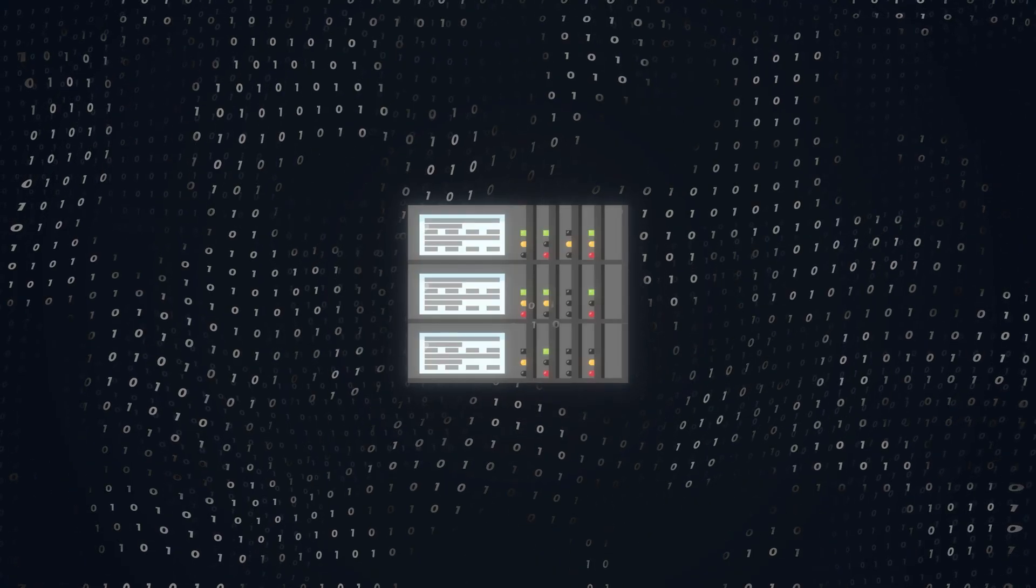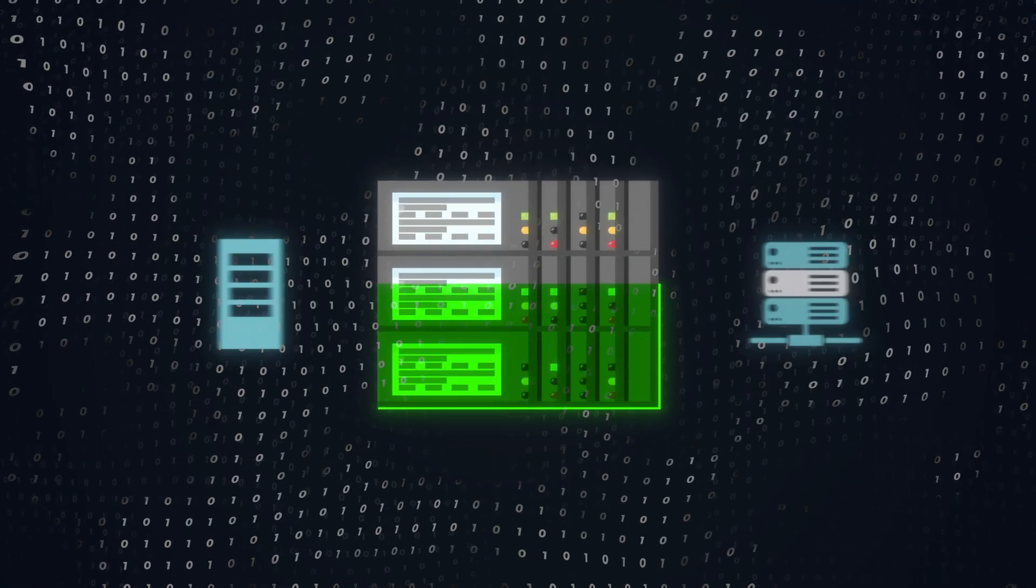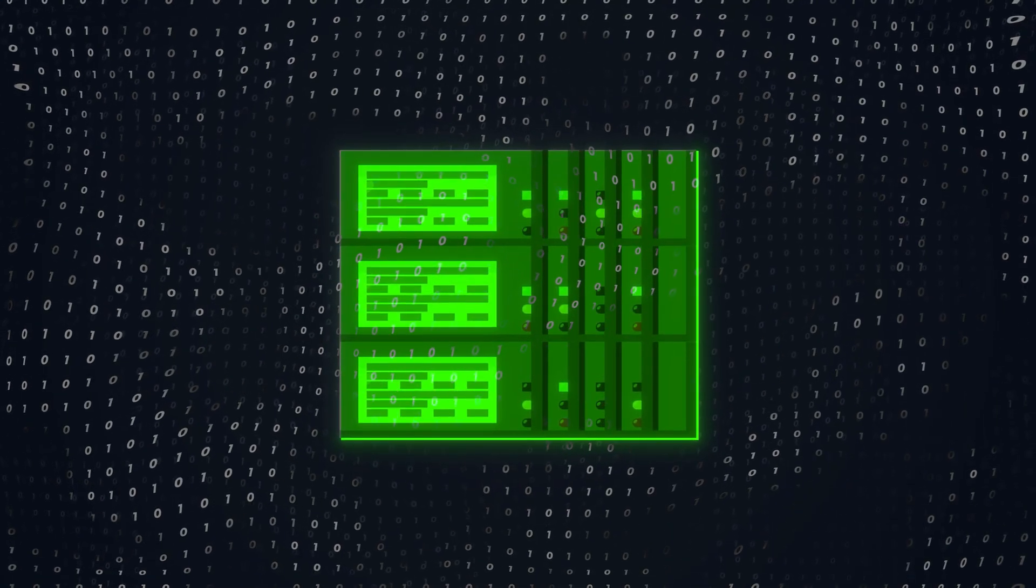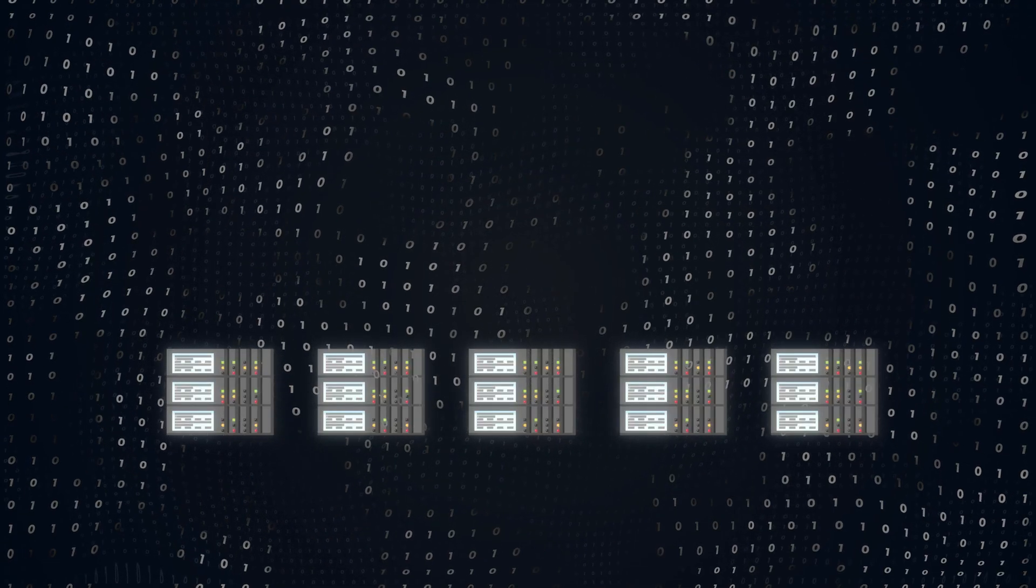Eventually, you'll hit a ceiling with how much you can scale up. There's a limit to how much memory, storage, or CPU you can add to a server. This is where we make the shift from vertical scaling to horizontal scaling. Horizontal scaling is about adding more servers to distribute the load.